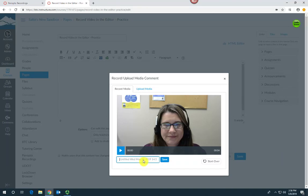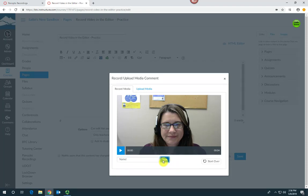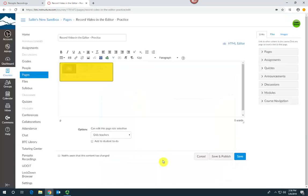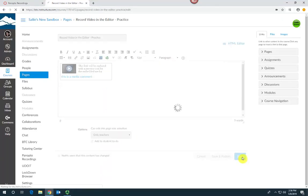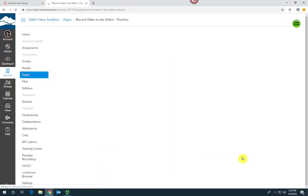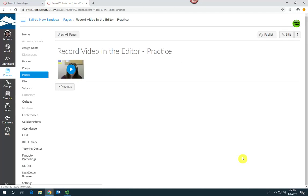Go ahead and give it a name and click save, and then click save again, and there it is.